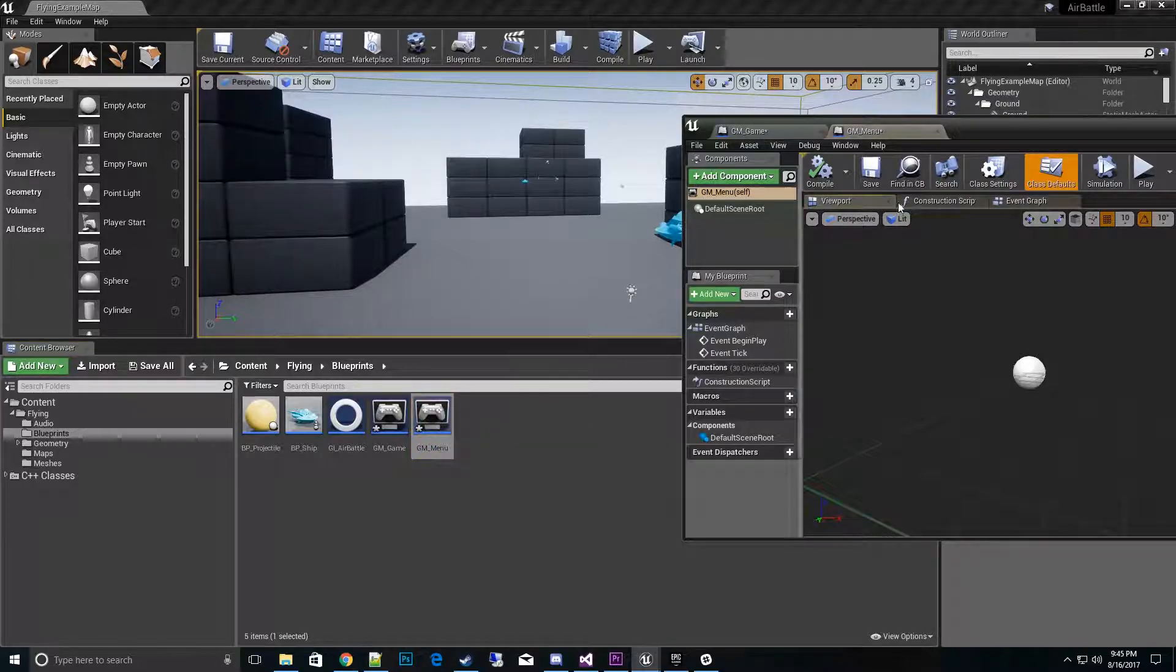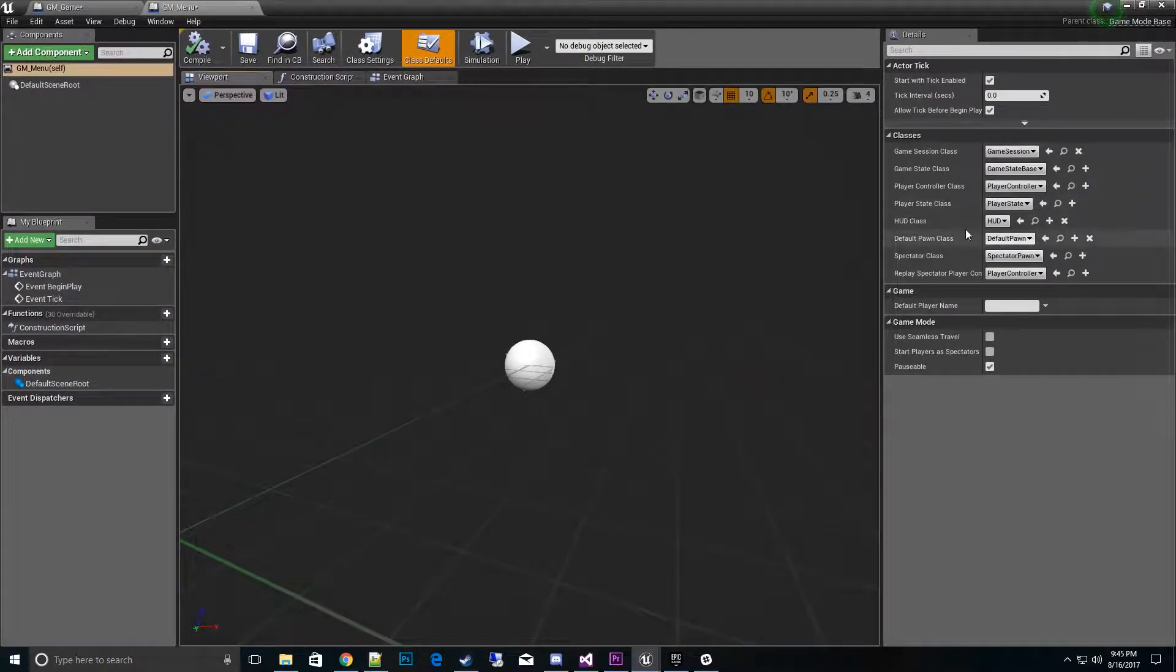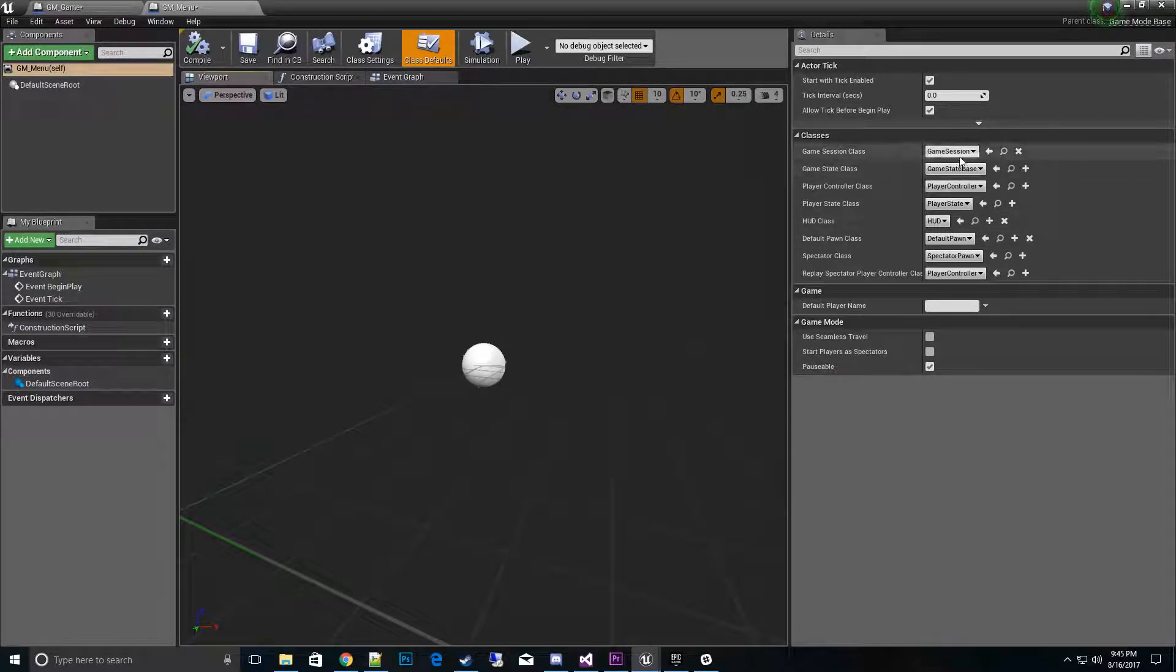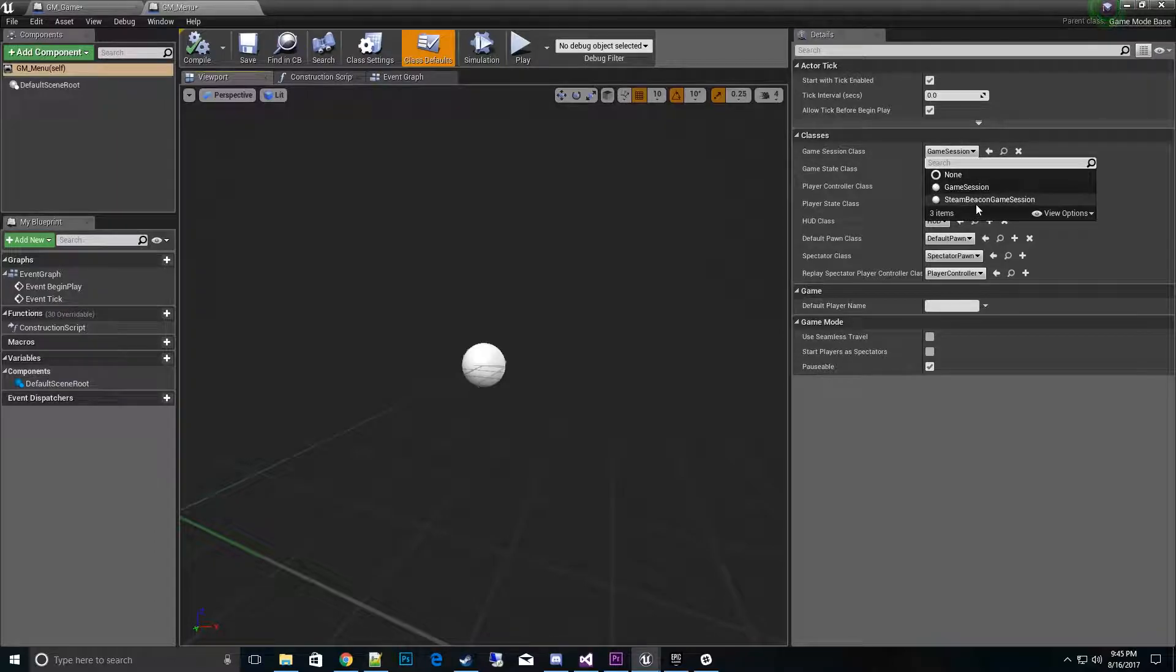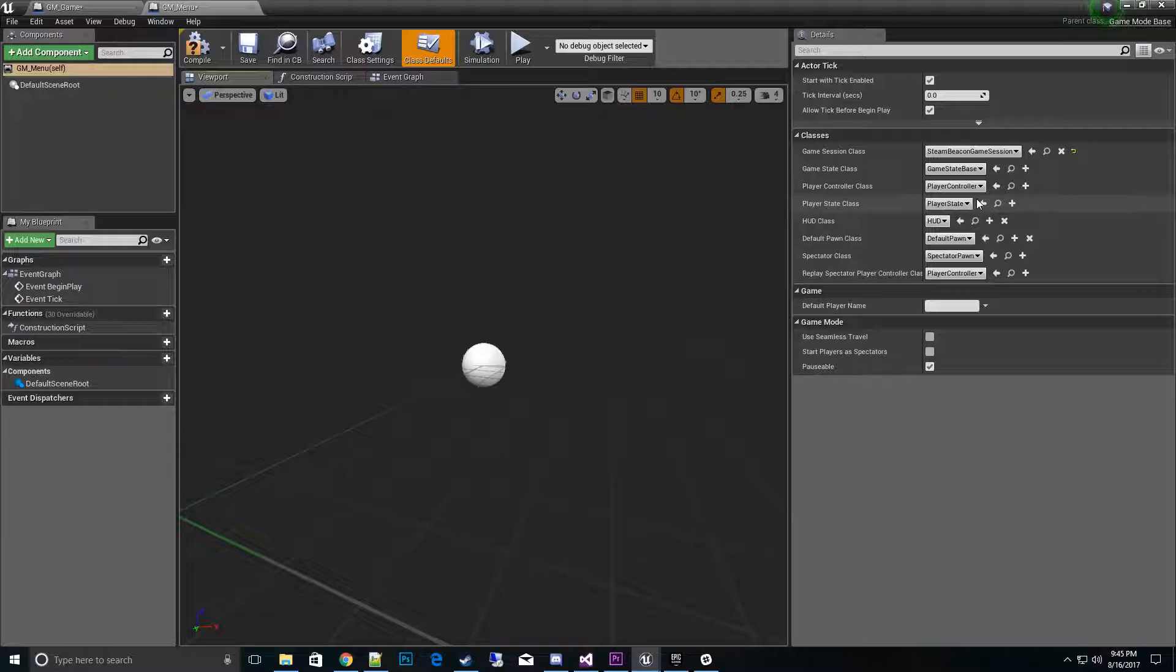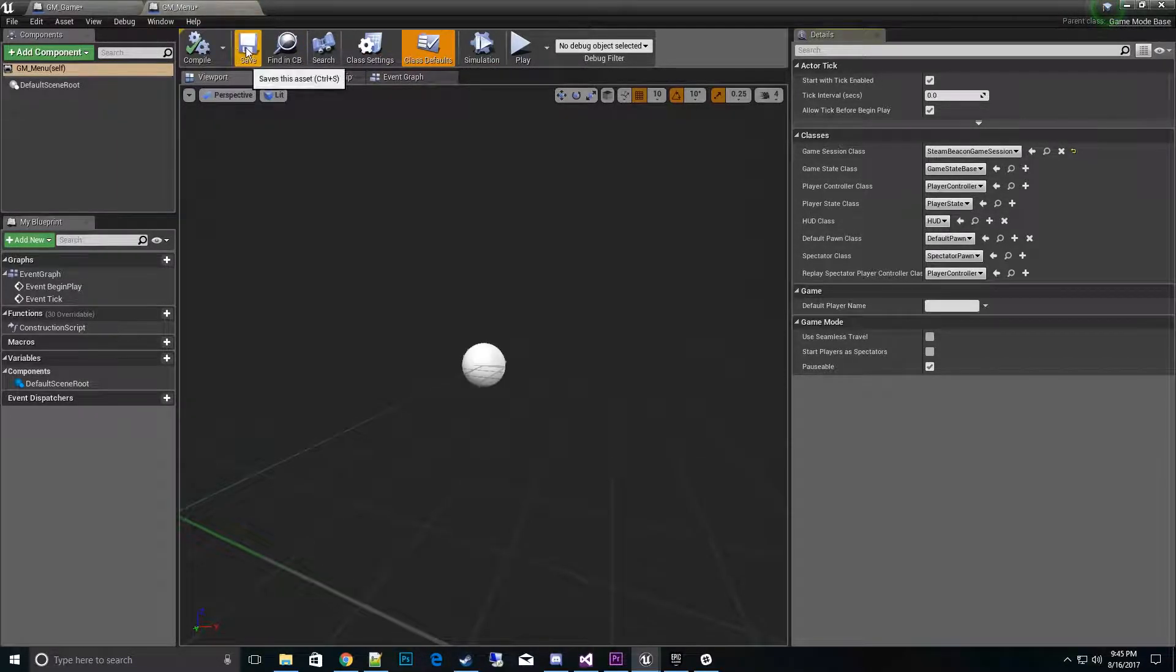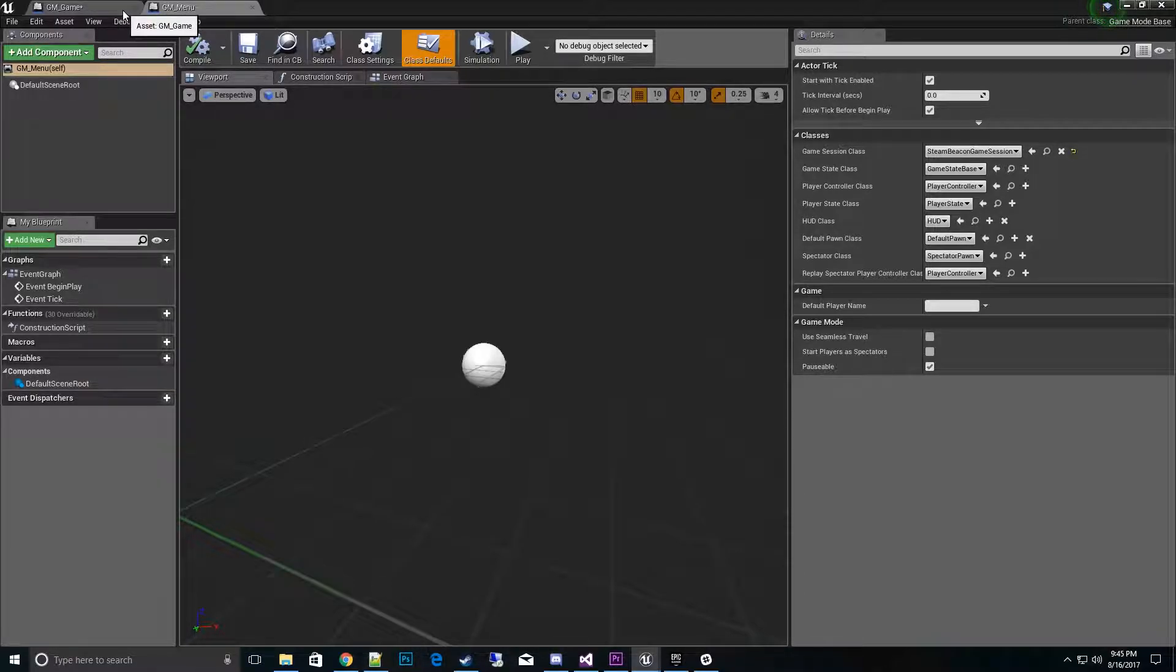When we open these game menus up, let's open the game one and then the menu one. For the menu one, we want to go to the properties classes on the right side. What we see here is we want to change the game session class to the Steam Beacon game session. That's all you have to do for the menu side of it.